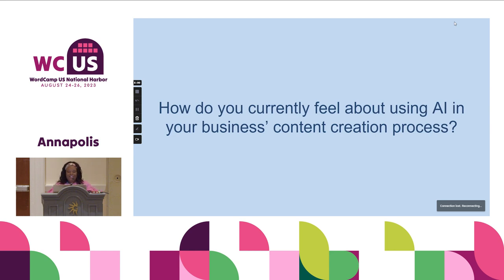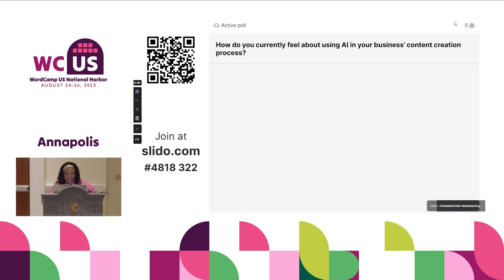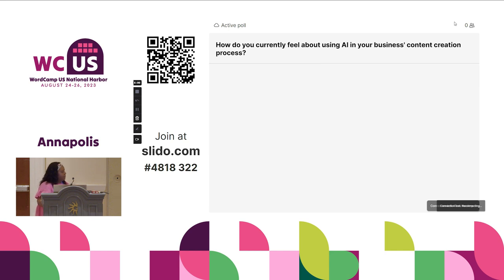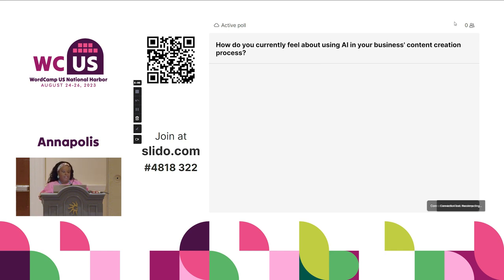How do you currently feel about using AI in your business content creation process? We can do an active poll — you can scan and just let me know, and I'll be using this throughout so we can see each other's responses.